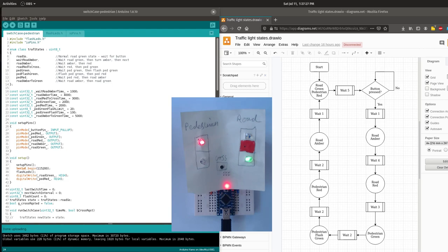Is this video for you? The video is aimed at anyone who needs to write code with a set of predetermined states, or someone who just wants to understand the different ways this is often implemented and the benefits and disadvantages of each.